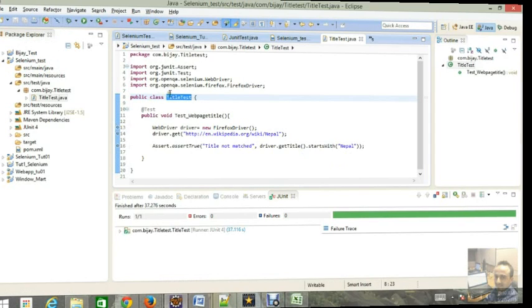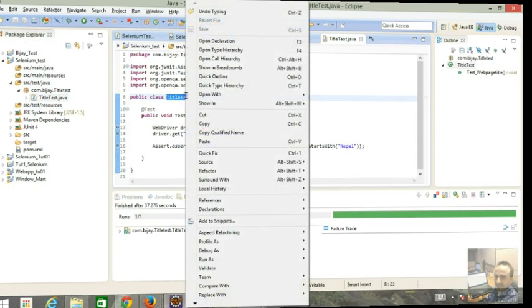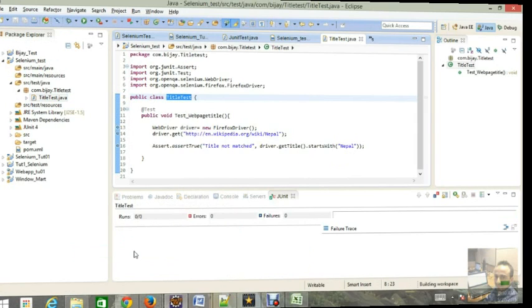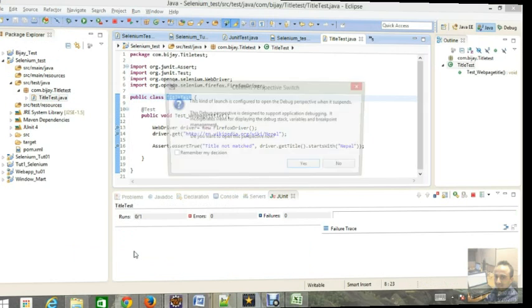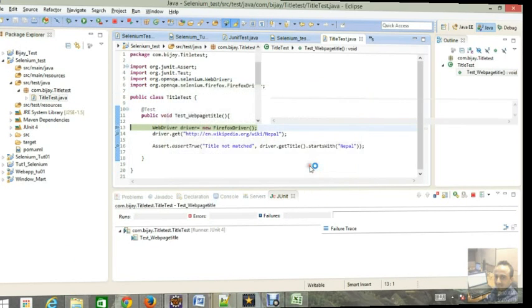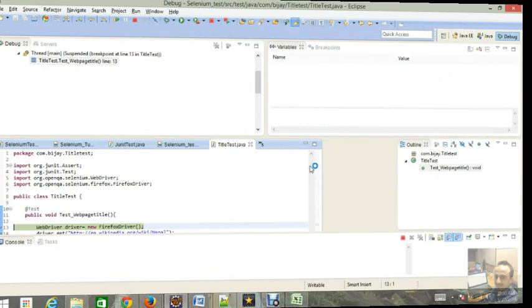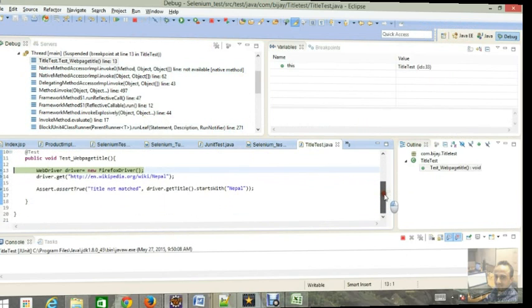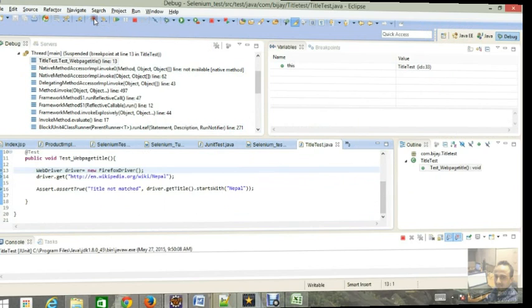You can debug also if you want. If you are interested then I can show you. Just go here and debug as JUnit test. Once you debug it will show the different window perspective.